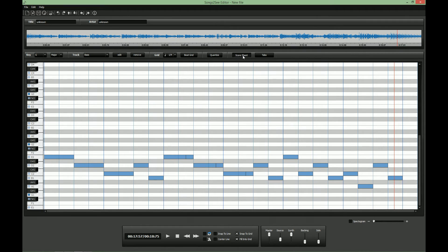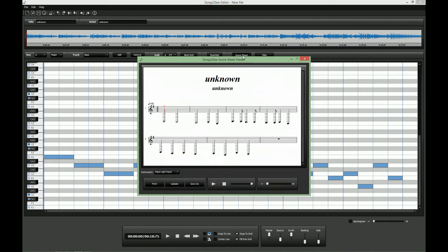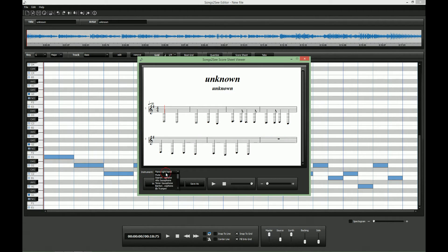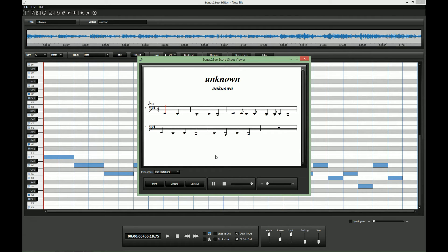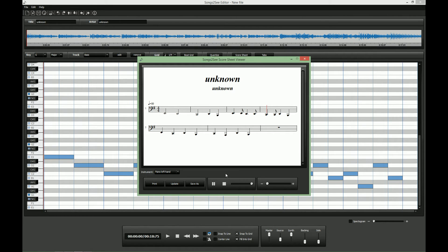Now we can have a look at the score sheet again. It's important to select the piano left hand so we get the bass clef. Yeah, it looks good. So let's close this.